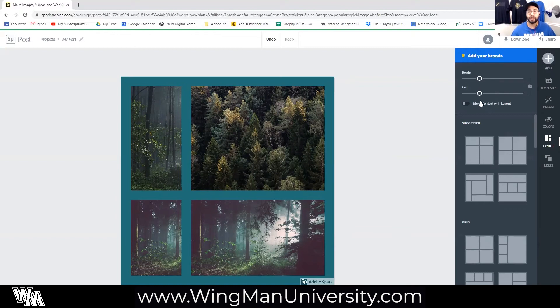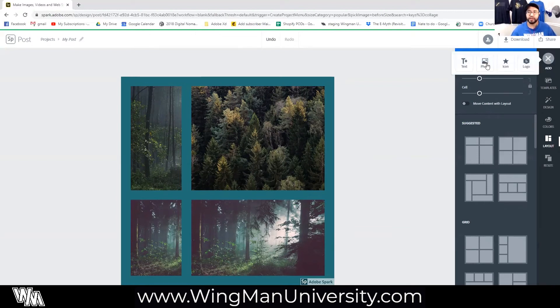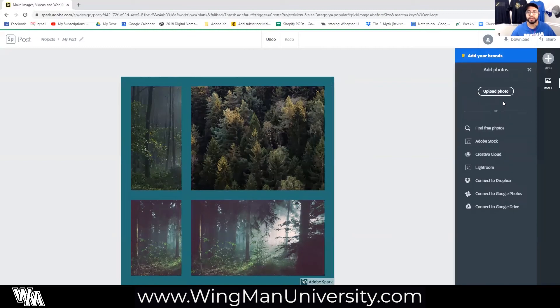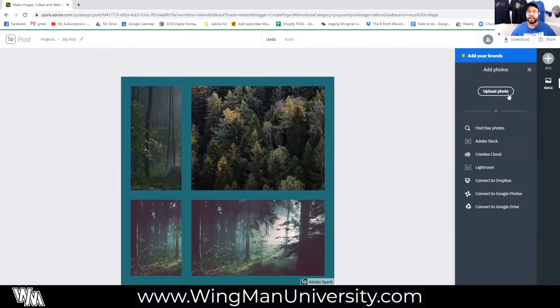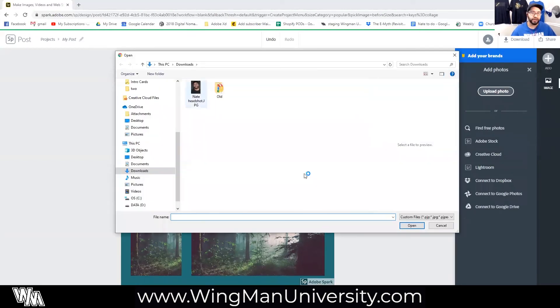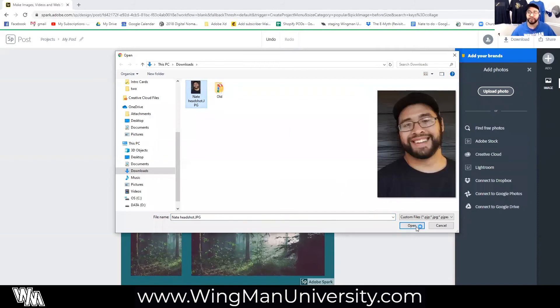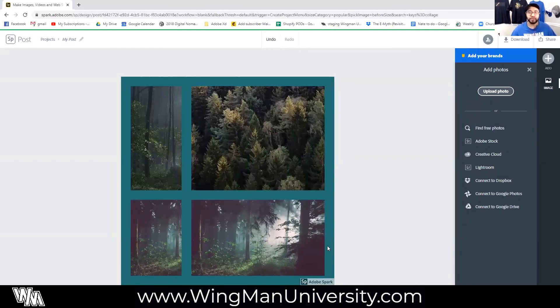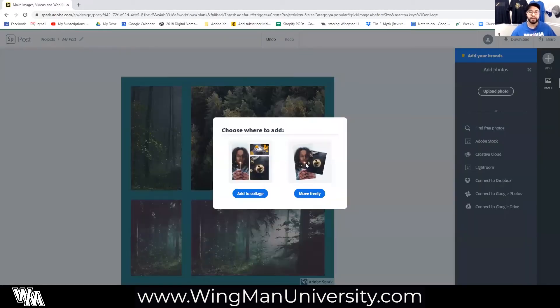So the last thing I wanted to show you guys is the ability to use that move freely. And for this I'm going to go to my photos tab and I'm going to upload a photo. I actually have my headshot already pre-uploaded on my computer so I'm going to go into my file explorer, hit open.